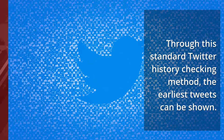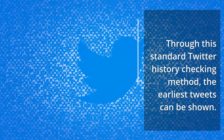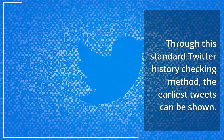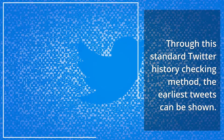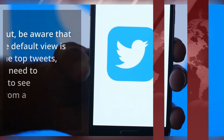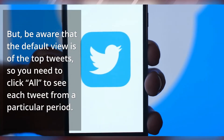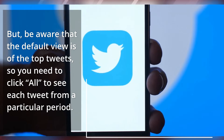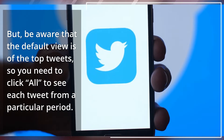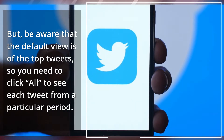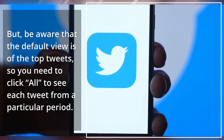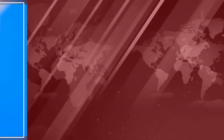Through this standard Twitter history checking method, the earliest tweets can be shown. Be aware that the default view is of the top tweets, so you need to click 'All' to see each tweet from a particular period.